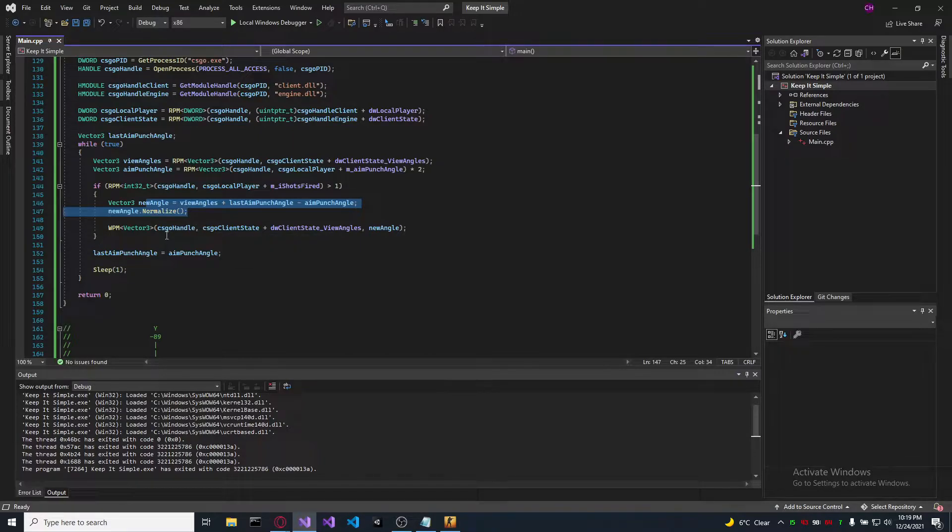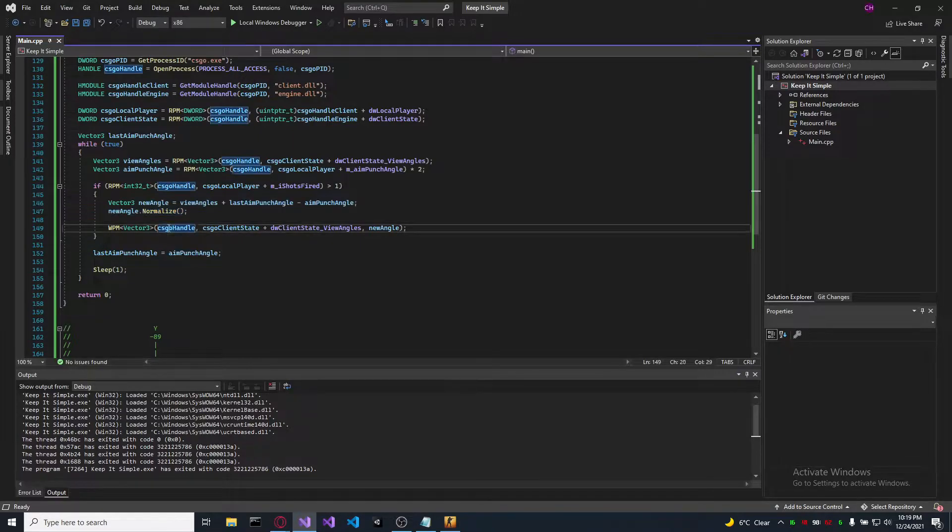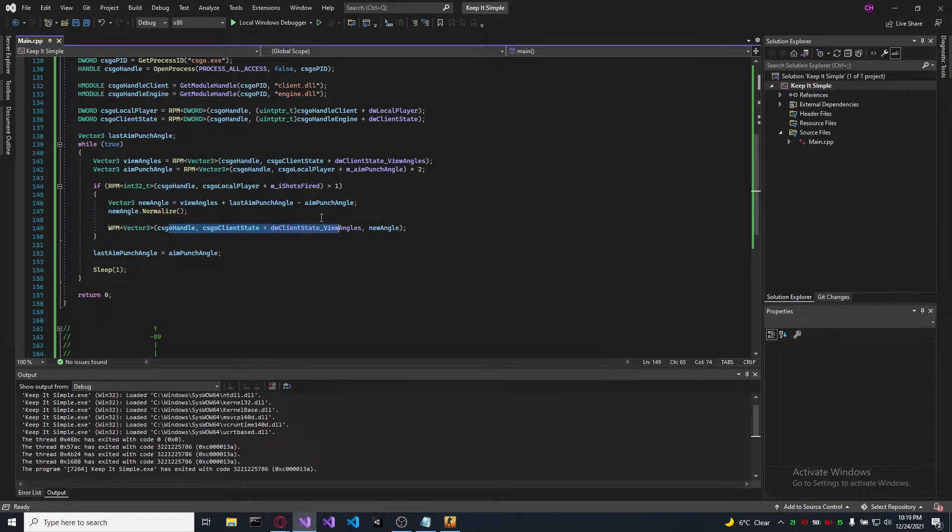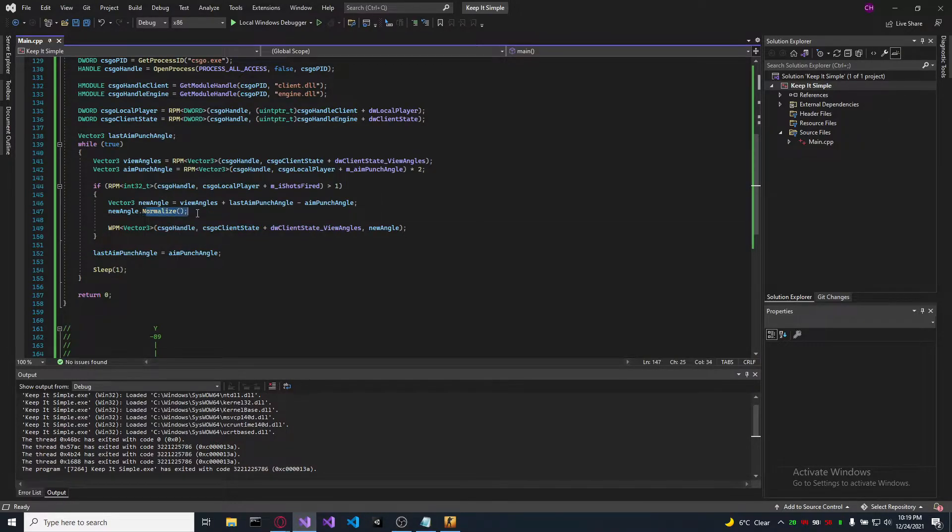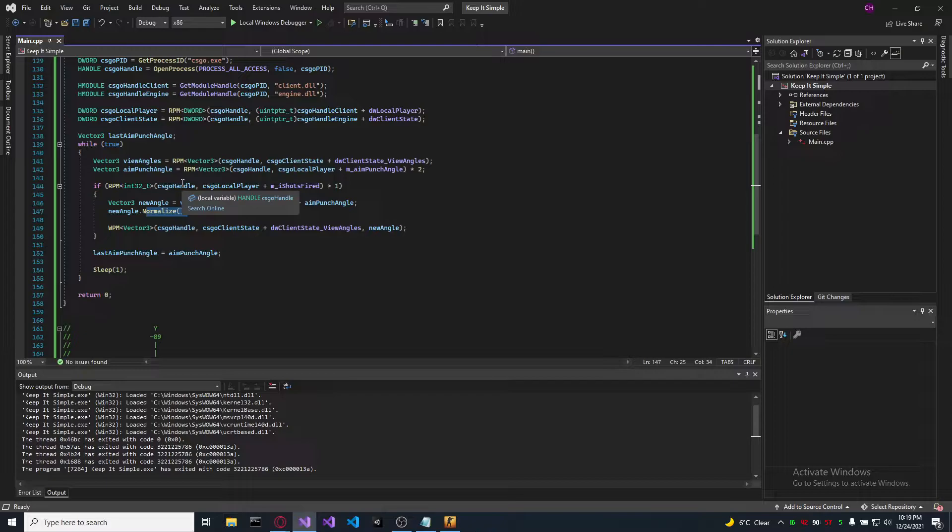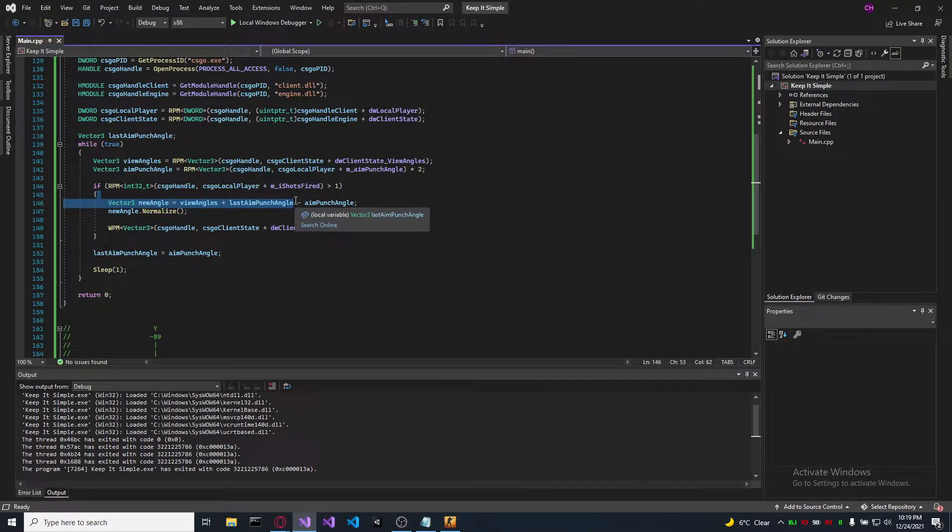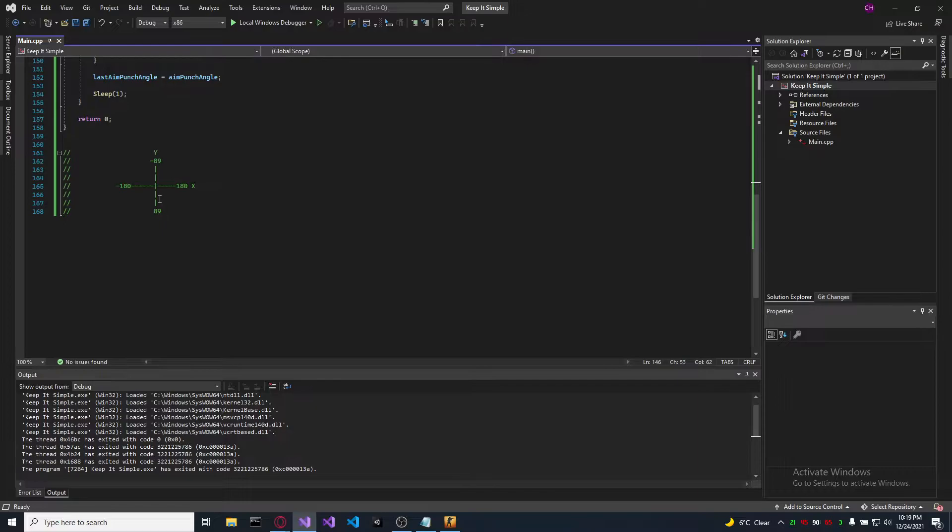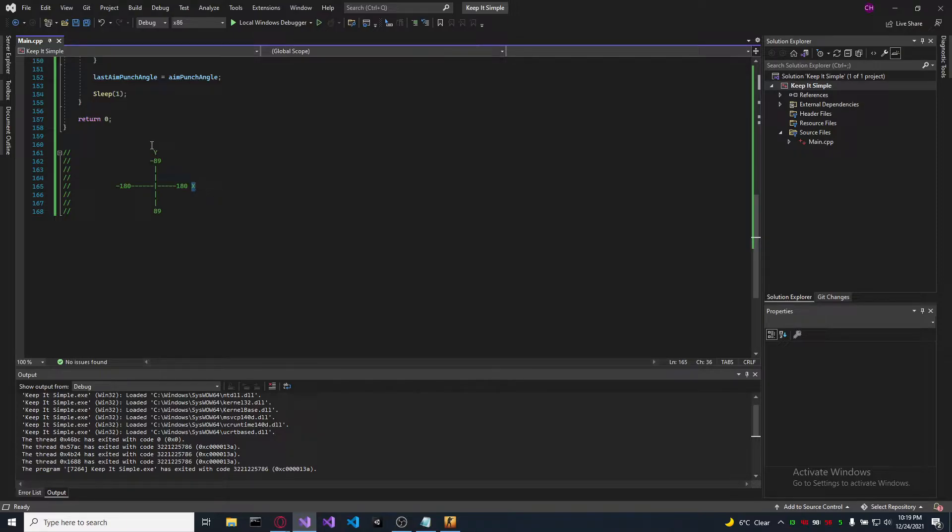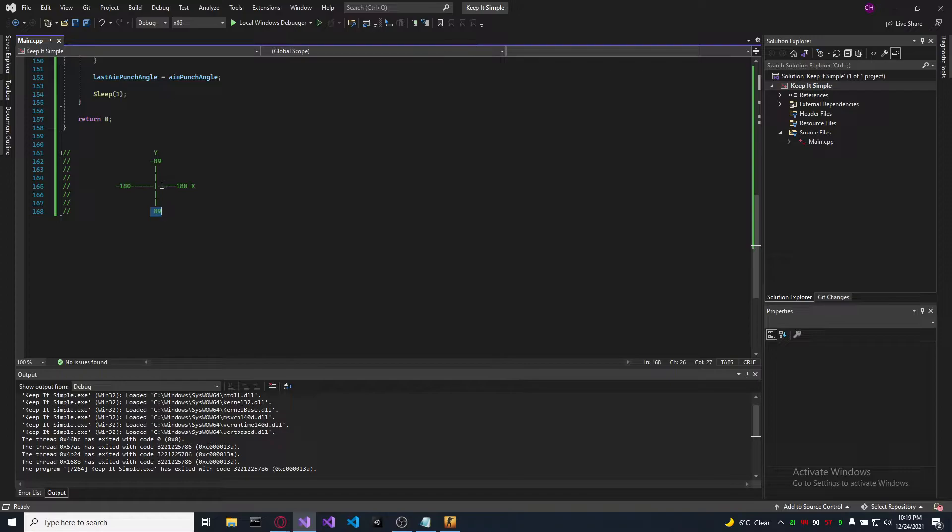After that, we can set our view angle to the new angle we calculated. What does normalize mean? So after we do this calculation here, we need to make sure that we are in range of CS:GO's x and y axis, which is between minus 180 and 180 for the x axis, and minus 89 and 89 for the y axis.